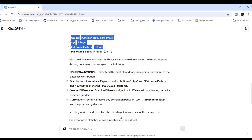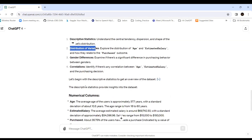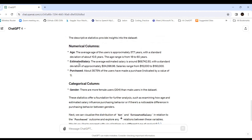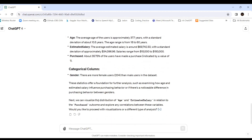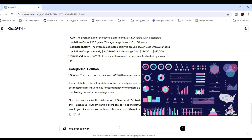With the data cleaned and formatted, we can now proceed to analyze the trends. ChatGPT provides descriptive statistics — understanding central tendency, dispersion, and the shape of the data distribution. It also shows correlations for numerical columns. Next, it suggests visualizing the distribution of age and estimated salary in relation to the purchase outcome. I reply 'yes' to proceed with visualization.